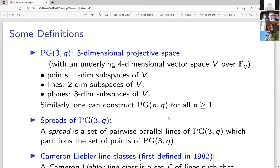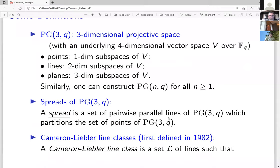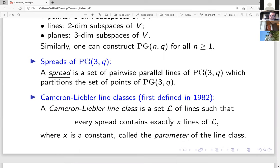One key concept needed is a spread of PG(3,q). A spread is a set of lines such that any two of them are parallel and together they partition the set of points of PG(3,q). There are many spreads of PG(3,q), and the number of lines in a spread is q² + 1.